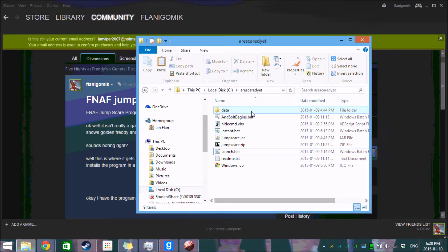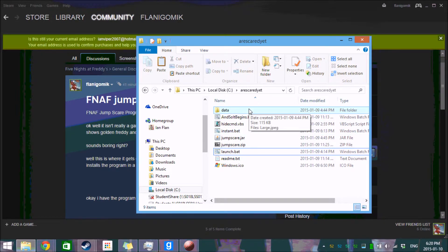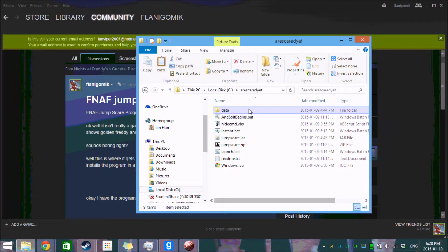So now someone's going to say, what if the installer has a virus? Well I can tell you, I made the installer. It doesn't have a virus. And here's the cool part.